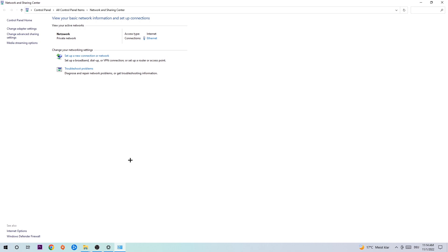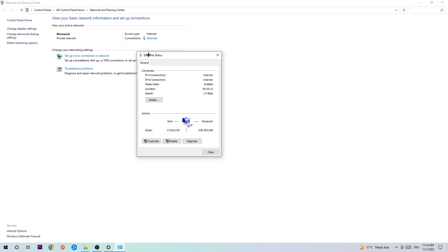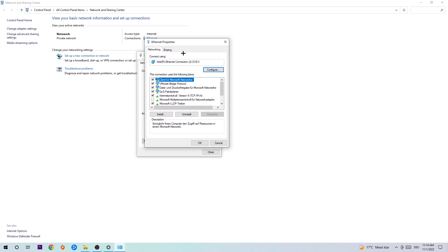Navigate to the top right corner where you'll see blue link text that says either 'Internet' or 'Ethernet,' depending on which connection you're using. Click on that blue text. The Internet Status window will pop up — click into Properties. Note: you can only do this if you are an administrator. Then click on Internet Protocol Version 4.